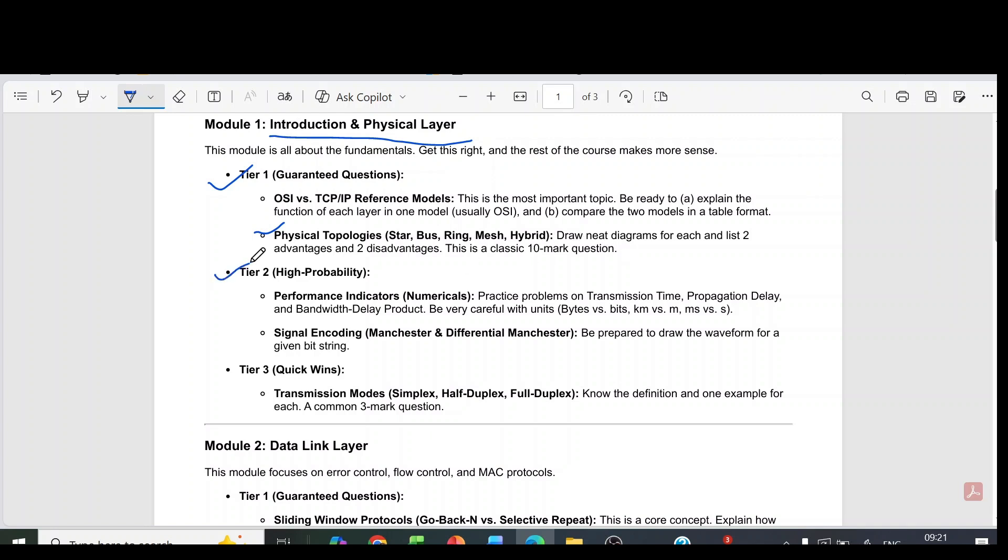Then tier 2, high probability questions: performance indicators numericals, practice problems on transmission rate, propagation delay and bandwidth delay product. Then signal encoding Manchester and differential Manchester.